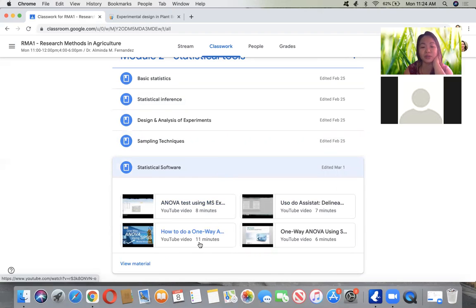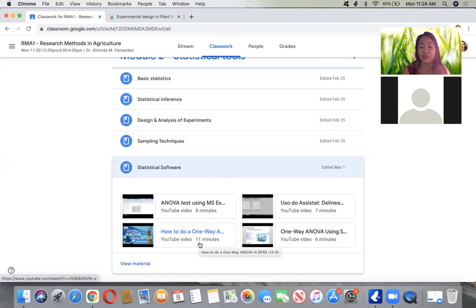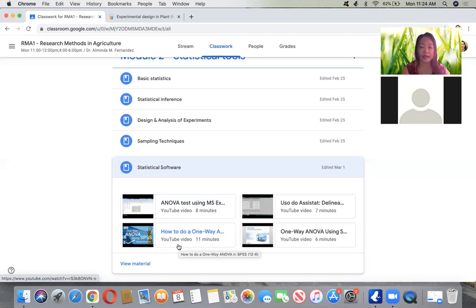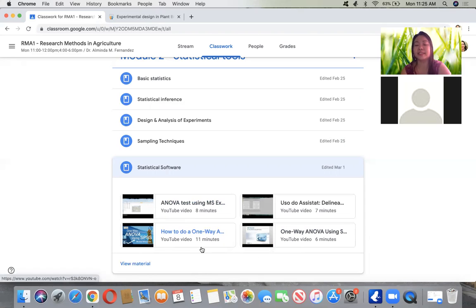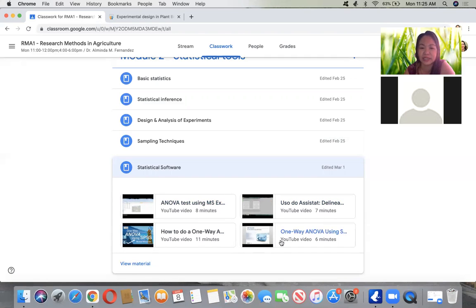For statistical software, these are links. We can use Excel, SPSS — though some of these software require payment. Also ASISTAT and SAS. SAS is really used for agriculture, and SPSS is for general use — education, social studies, though it can also be used in agriculture. ASISTAT is my personal favorite. I have actually used all of this software, but what I use until now is ASISTAT.